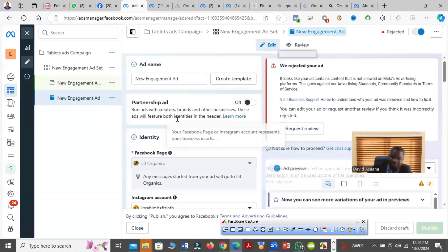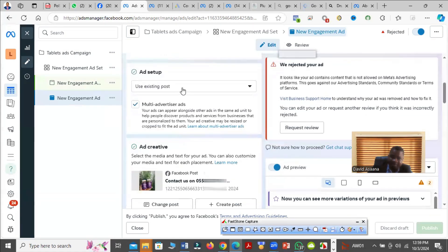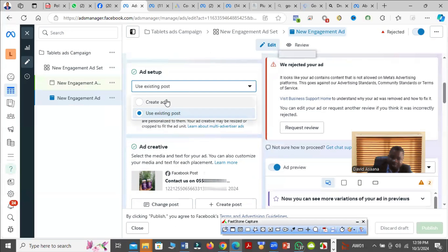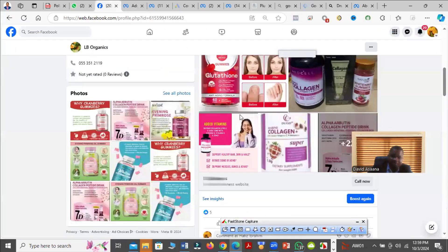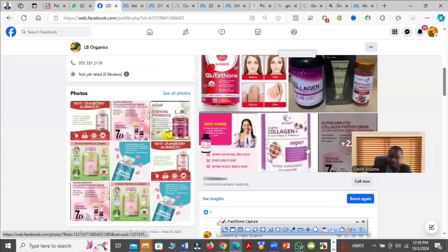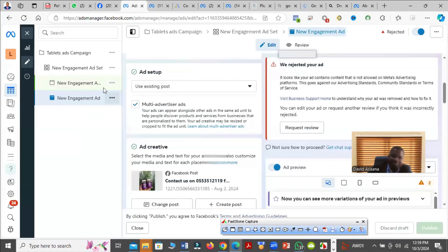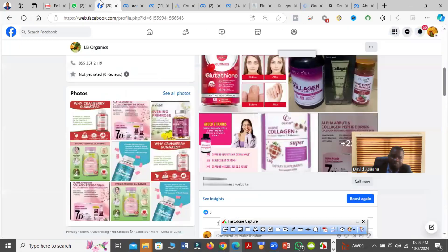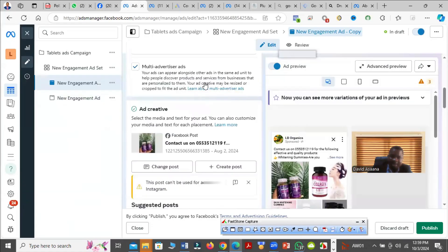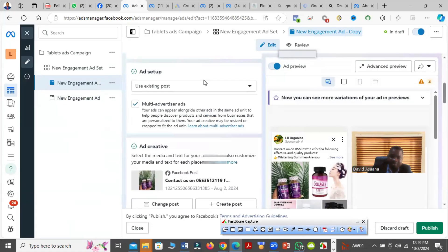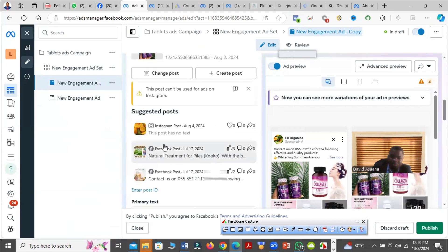If you use the Create Ad method, you can just edit it here. However, if it is a boosted post, you have to come to the post and edit it. But before you can edit it, you have to delete the original ad. So you click here, then click on delete, then you go and edit it. Then after you edit it, you come back and then click on select post, use existing post. Then you come and click on change post, then you select the post and then put it there, then you publish.